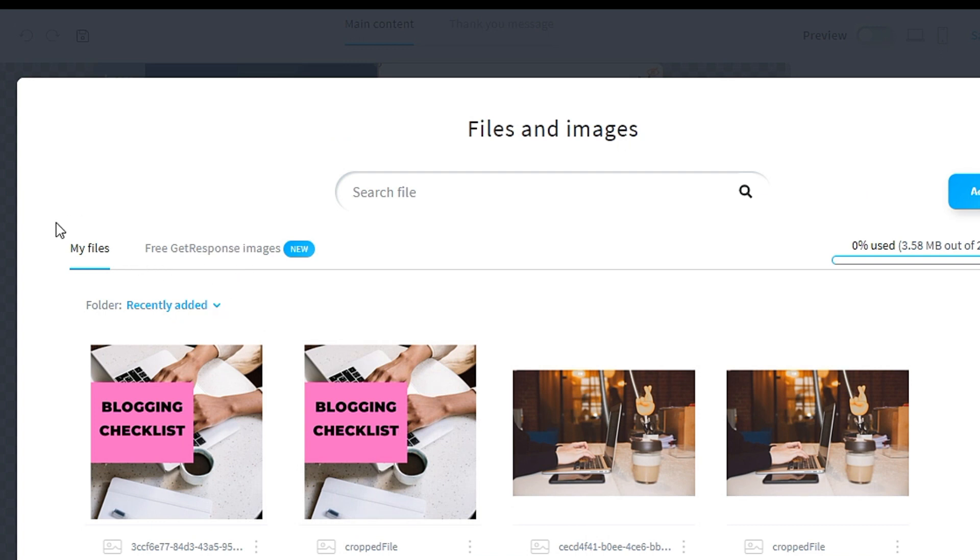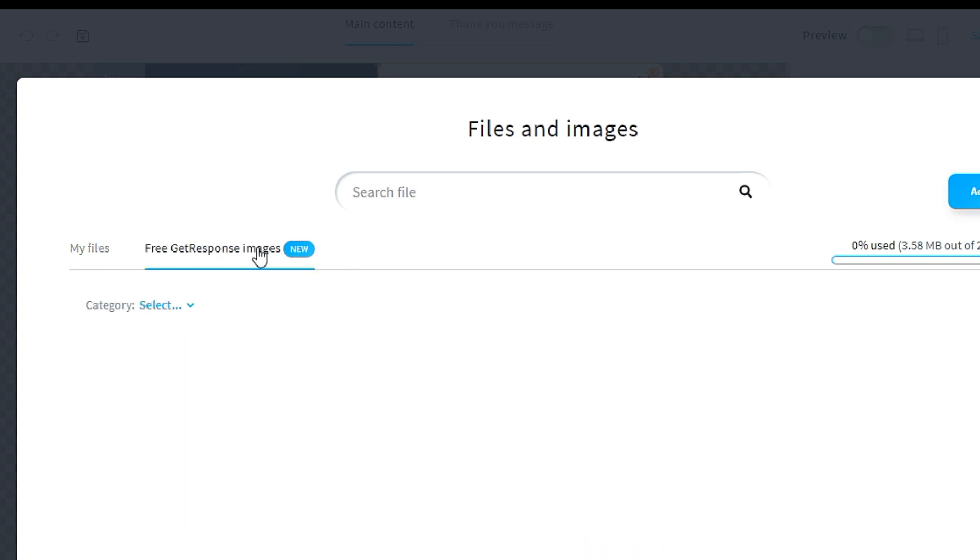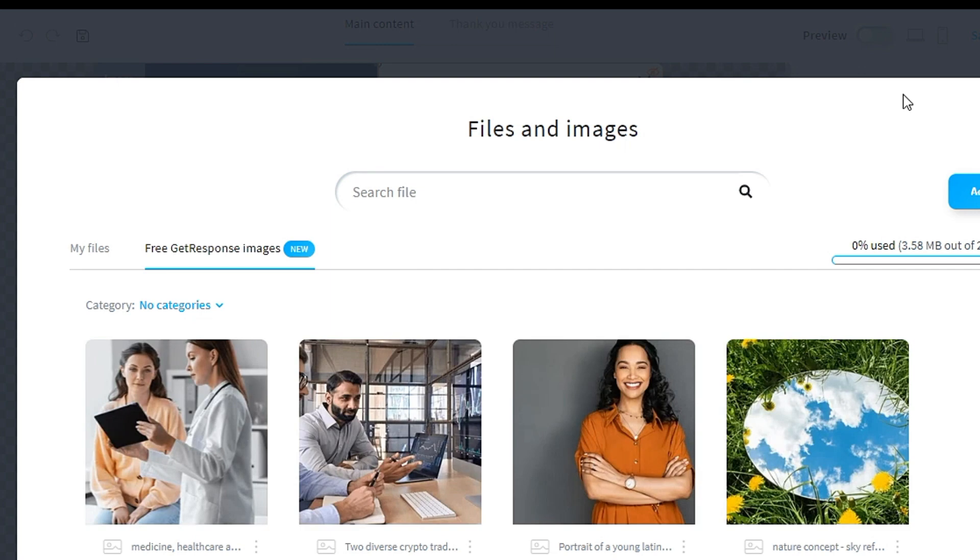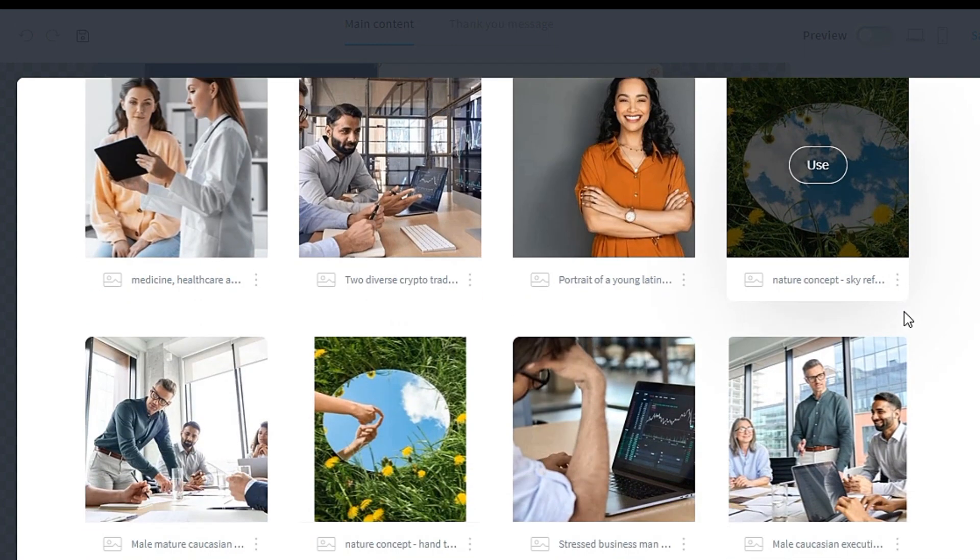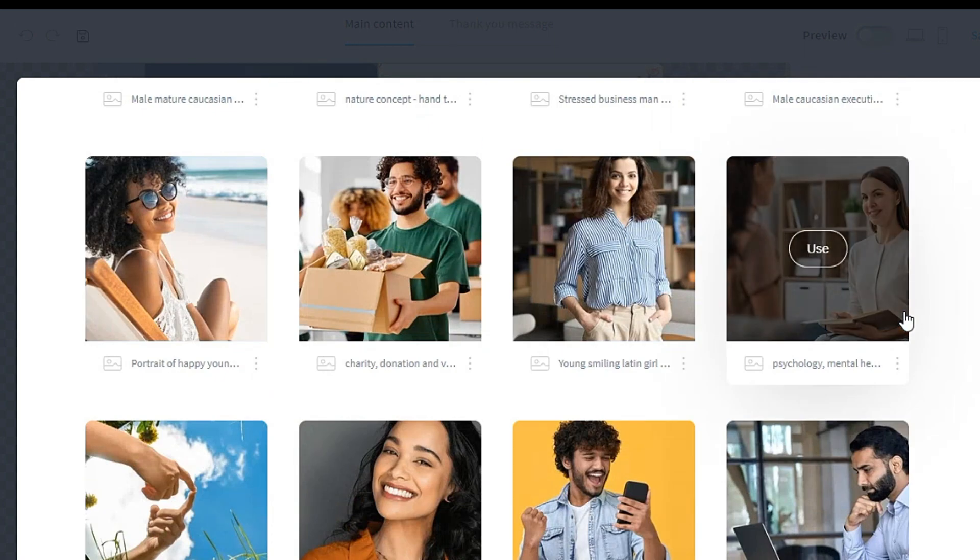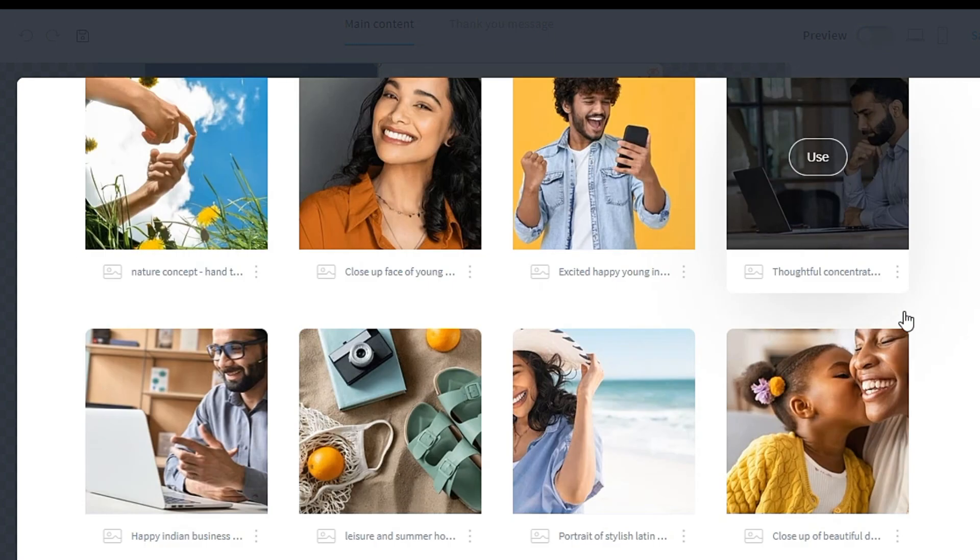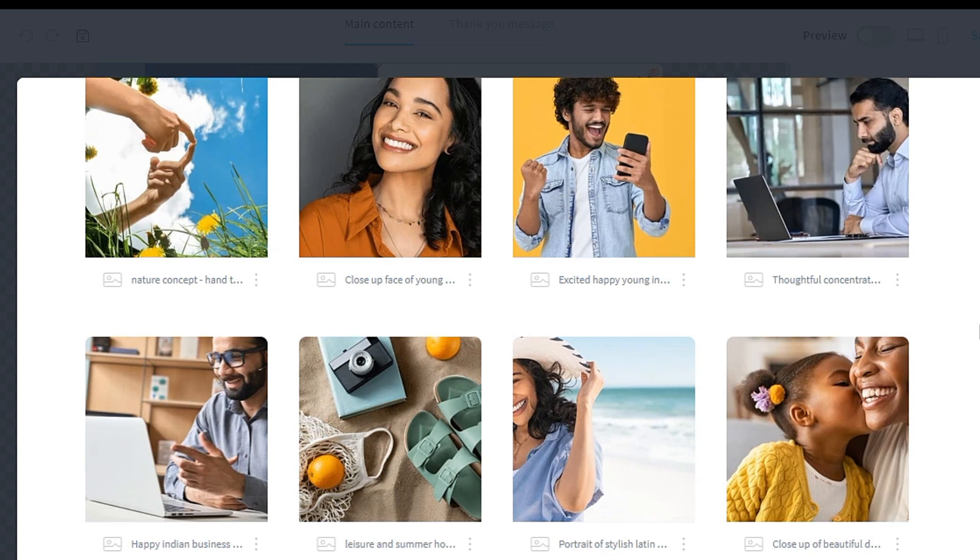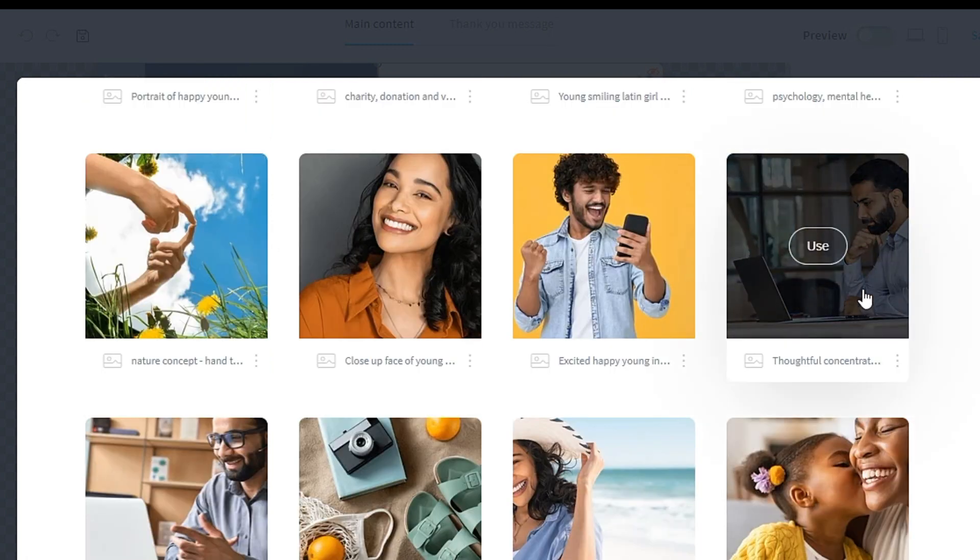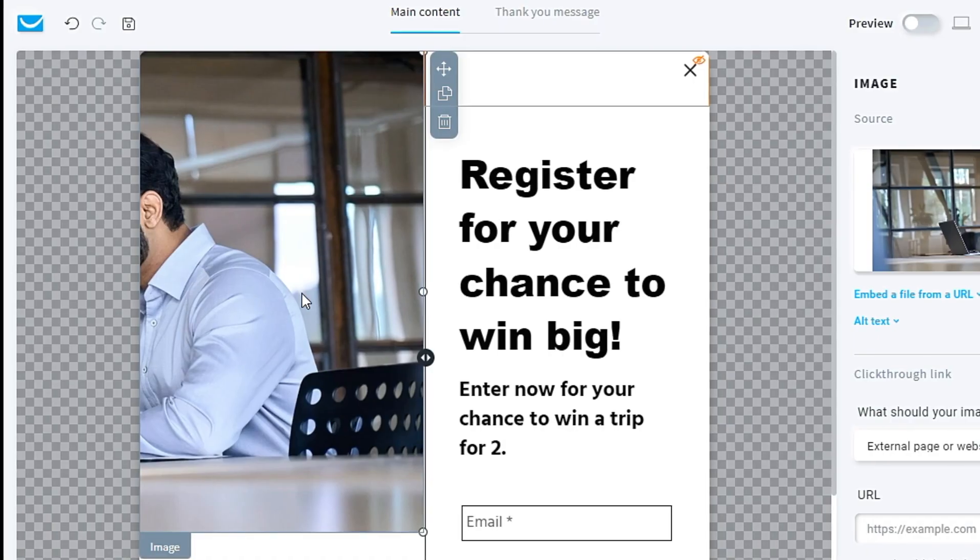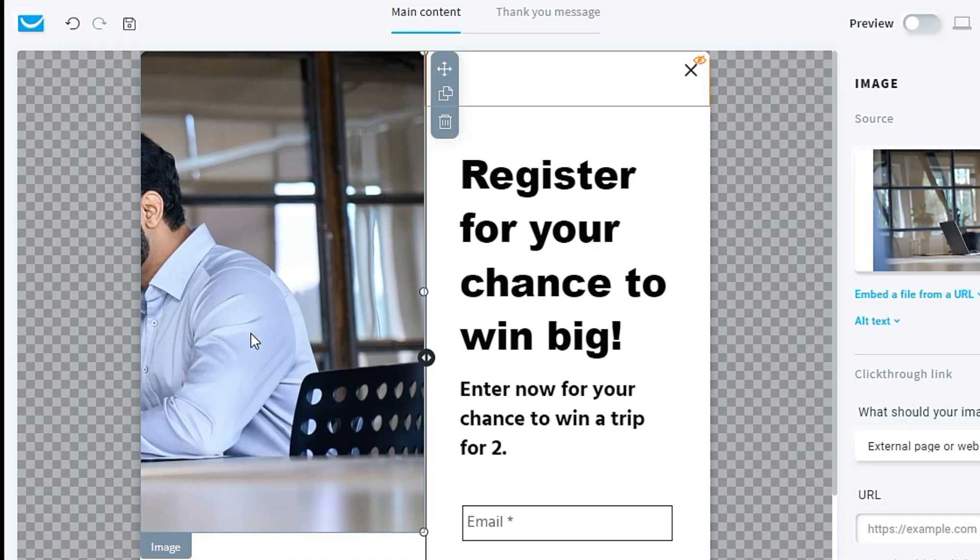You can look for images from your file or GetResponse images. This is a new feature with free images from GetResponse. My niche is related to web hosting, so I will pick something related to web hosting. I use this one. This is the image that I chose.